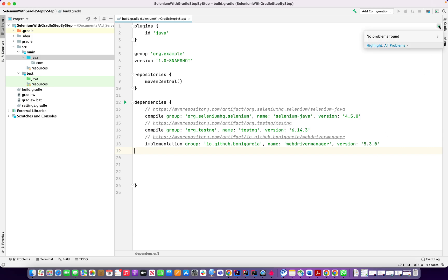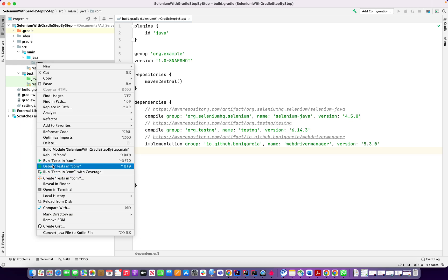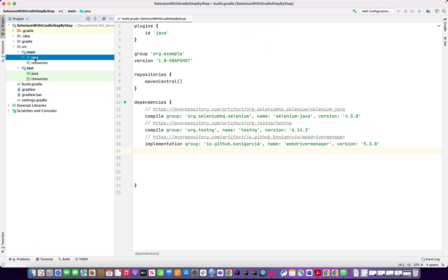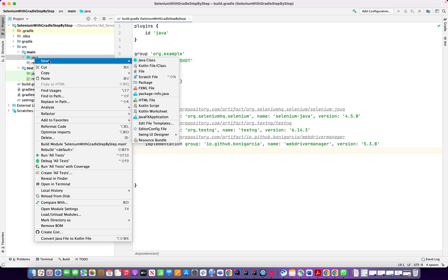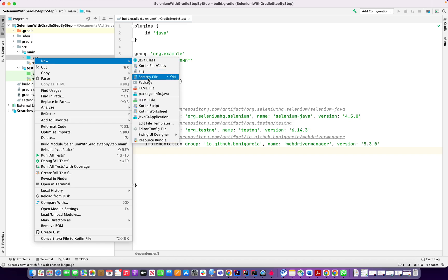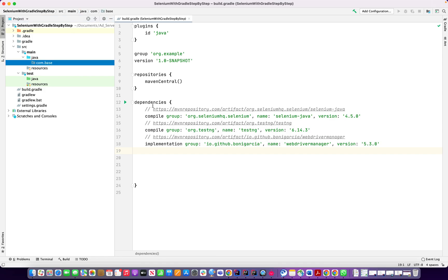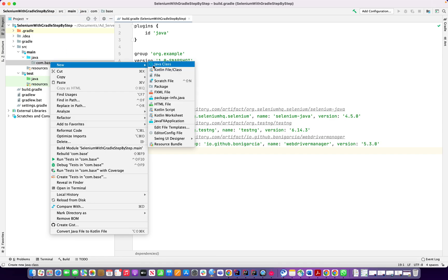Now I'm going to create a package here, new Java package, and I'm going to give the package name. All the base class will be here and then I'm going to create another class.